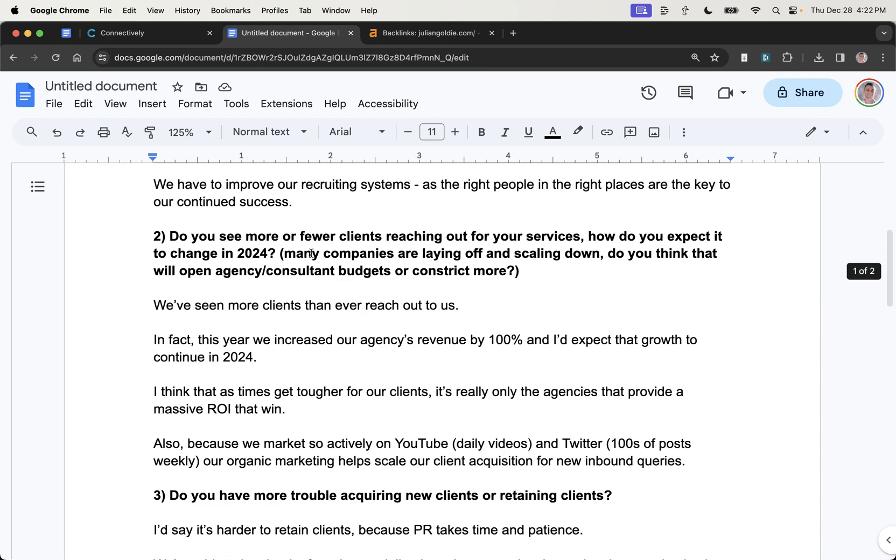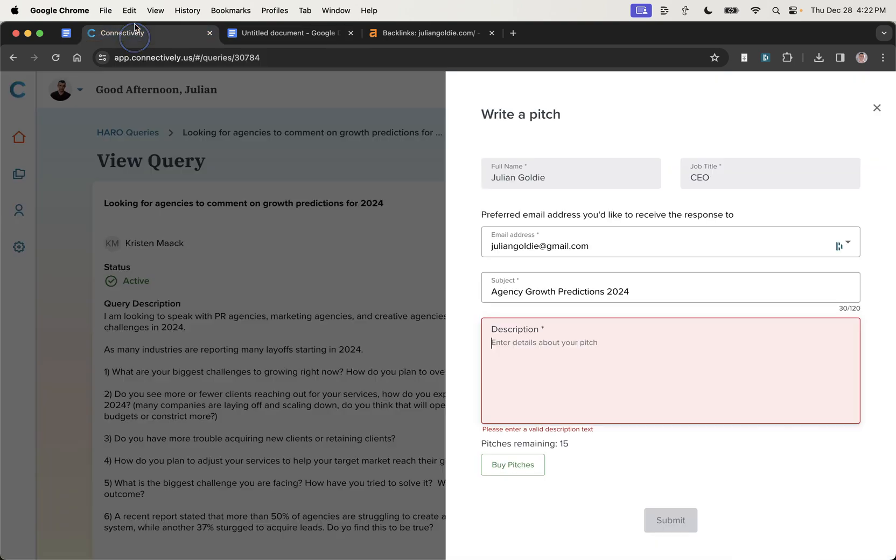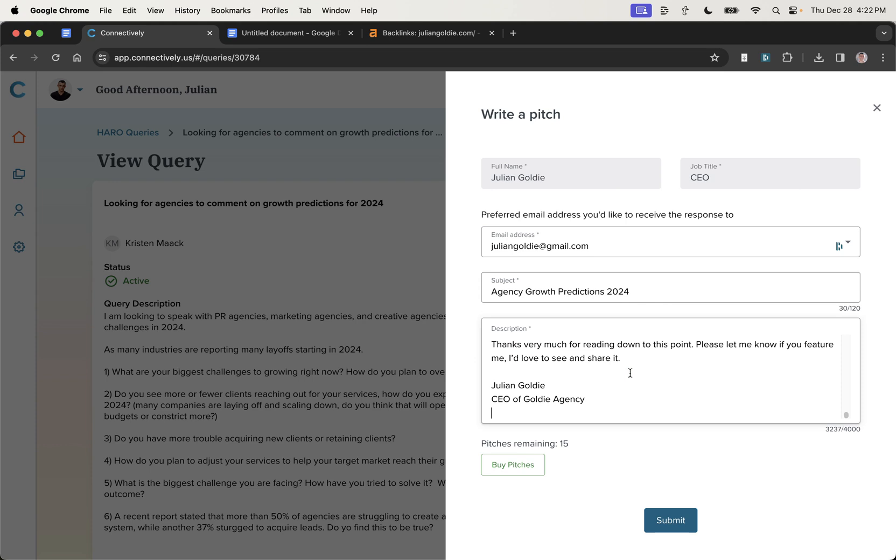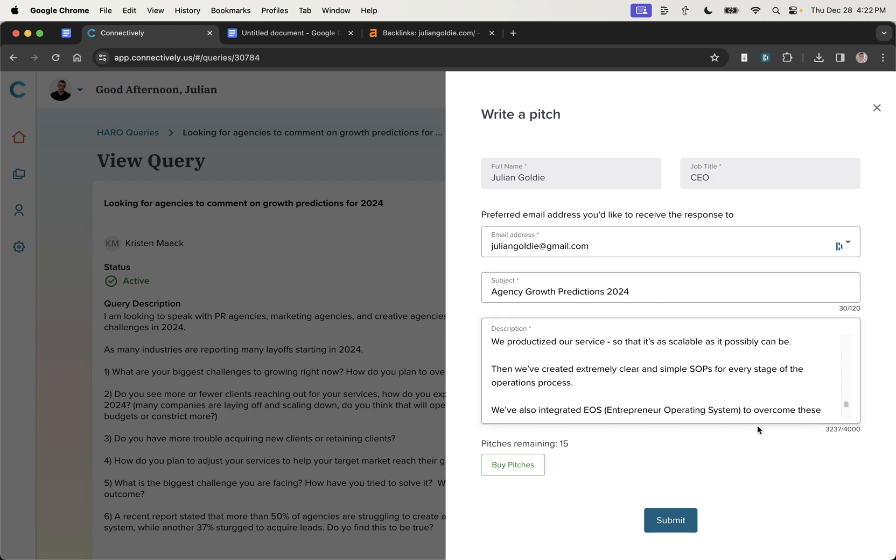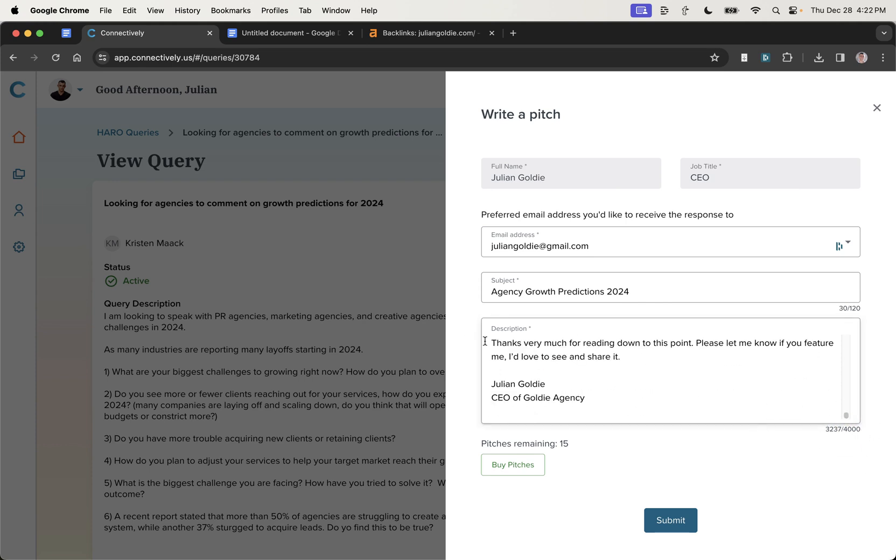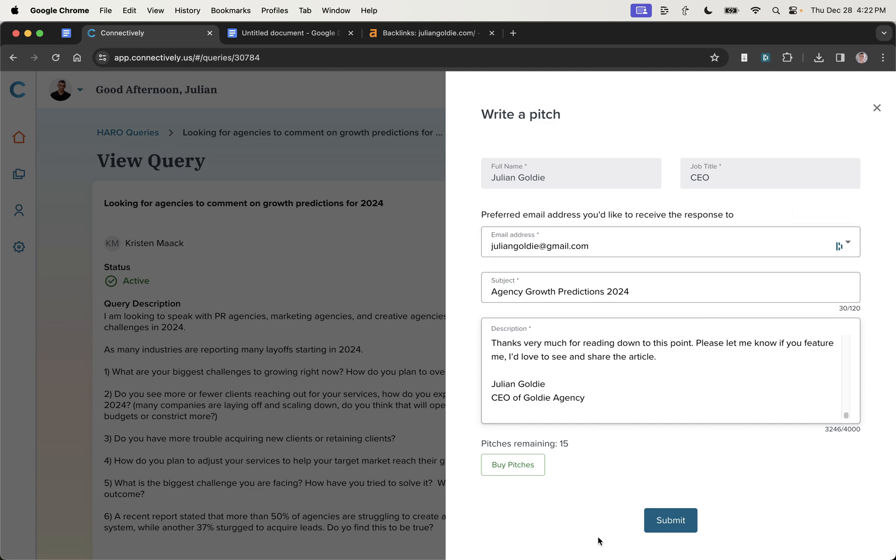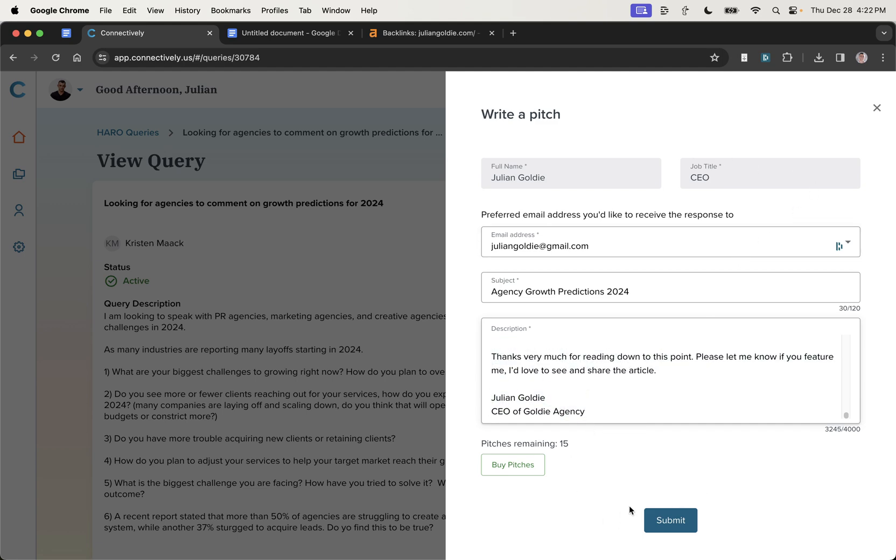So I'm going to take that right here. Then we'll go to Connectively. We'll paste that in the description. It's just under the maximum character count, as you can see. And then at the end, I've just put thanks so much for reading down to this point. Please let me know if you feature me. I'd love to see and share the article. And then I've put my name and the title right there. But honestly, you probably don't need to because you can see that it's already featured in the response. And then what I'm going to do from here is hit submit.